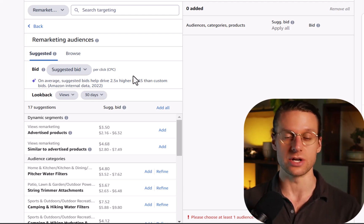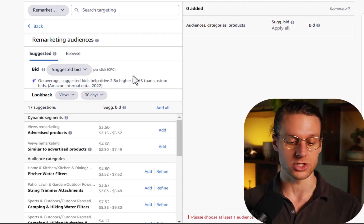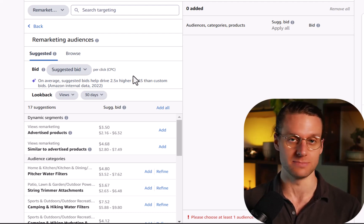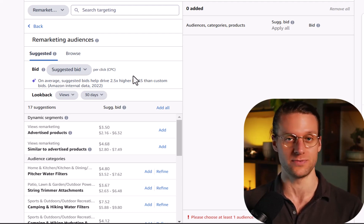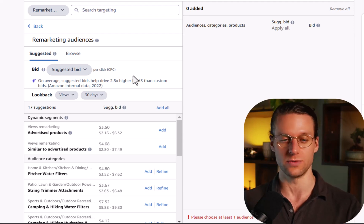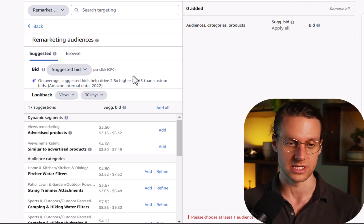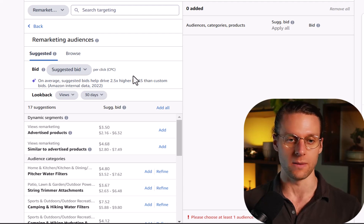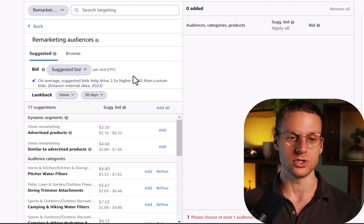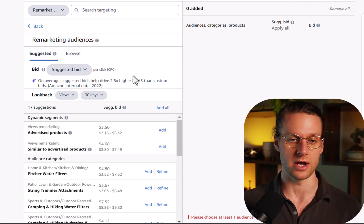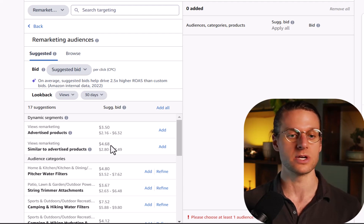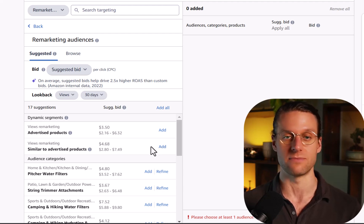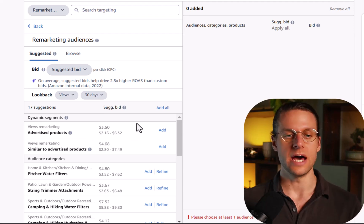Now pay attention here because now I'm about to share with you something that's working right now. This is going to be some timely information for you guys. I literally just got off our Sophie Mastermind early this morning when we were talking about this. Something that's working well for us right now is remarketing to similar to advertised products. Sometimes it works better than remarketing to the advertised products themselves, which is weird.